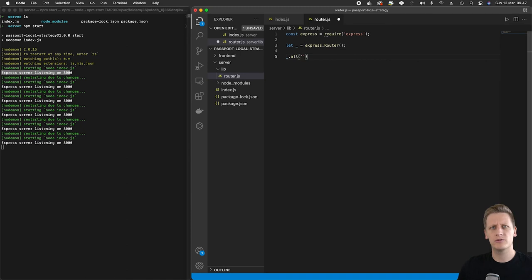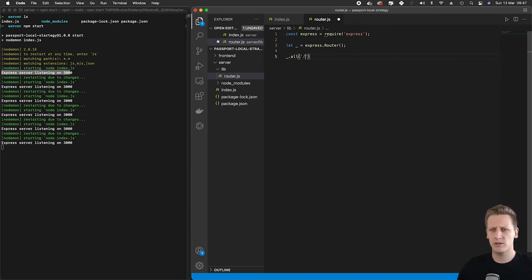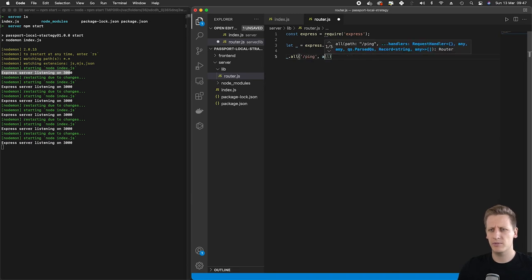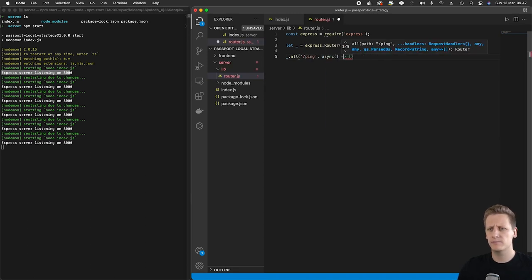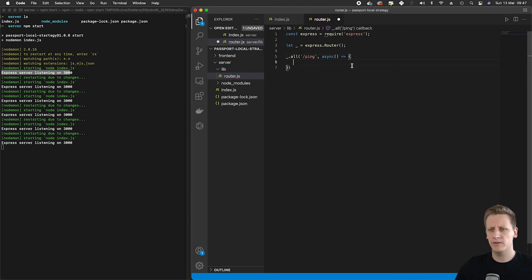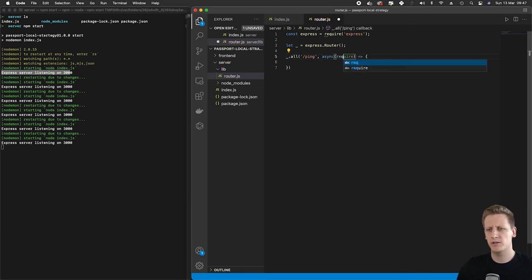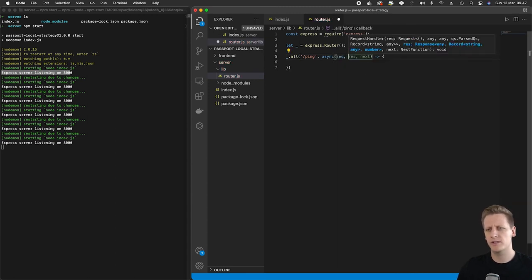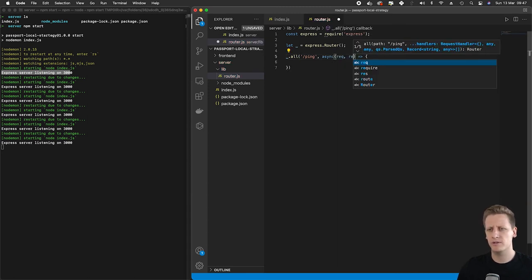And then I'm going to set up my request handler. And as we learned in that last section, this request handler will receive a request and a response.